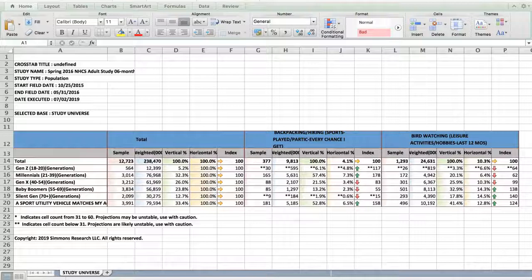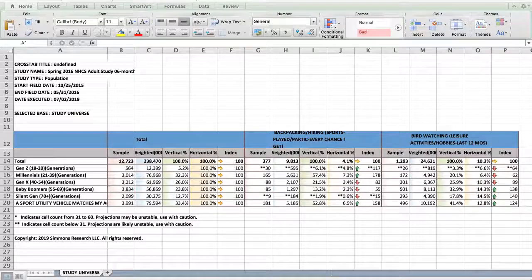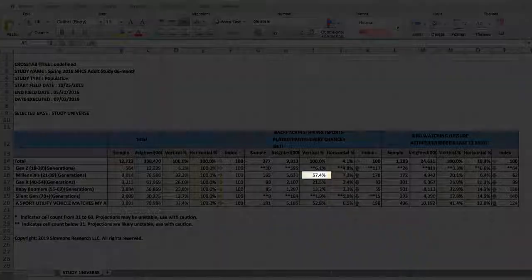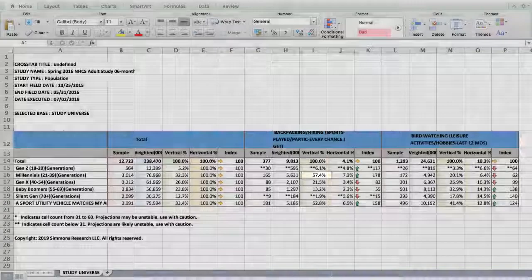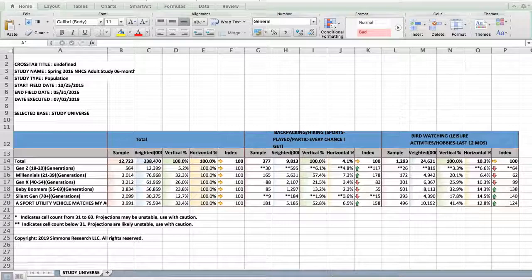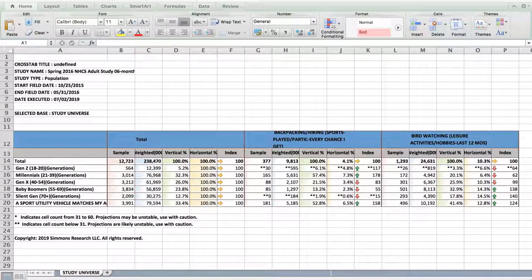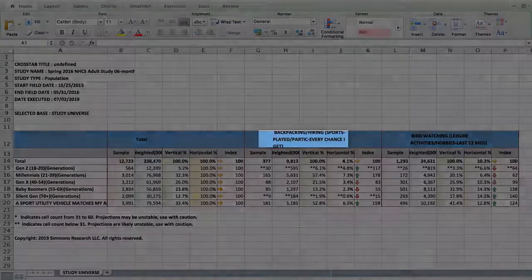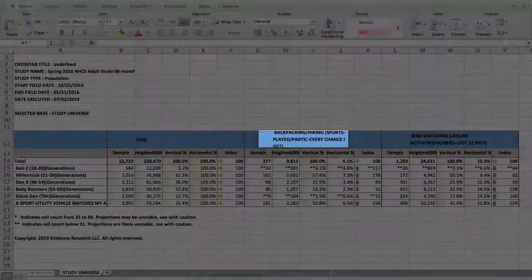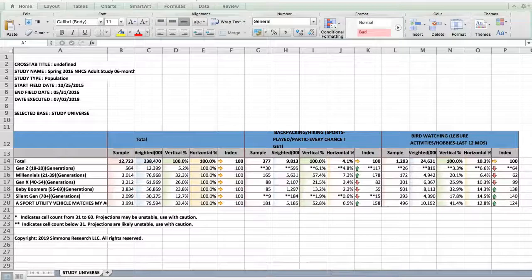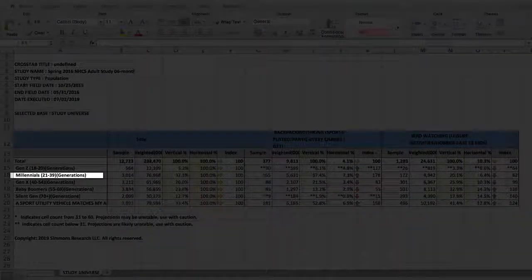The most important numbers here are the vertical percentage, the horizontal percentage, and the index. For example, the vertical percentage, 57.4%, means 57.4% of the people that answer they go hiking, backpacking, every chance they get, are millennials.